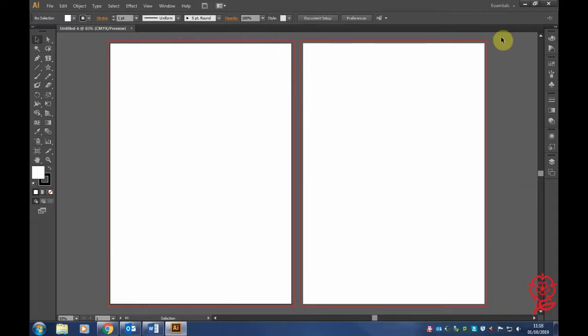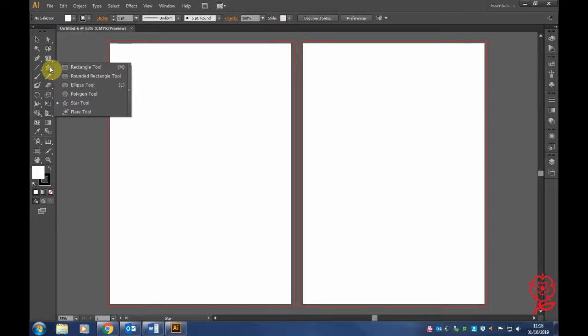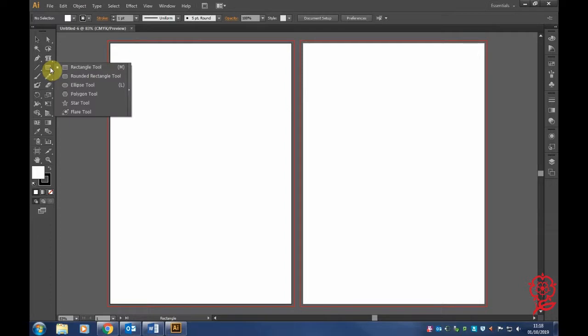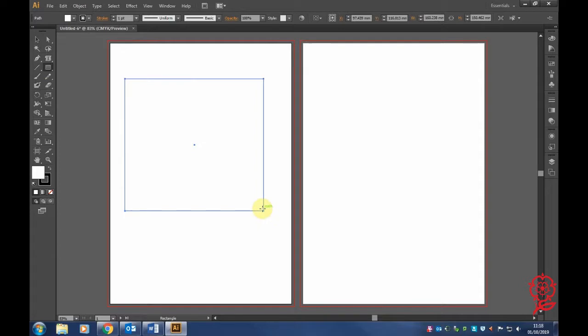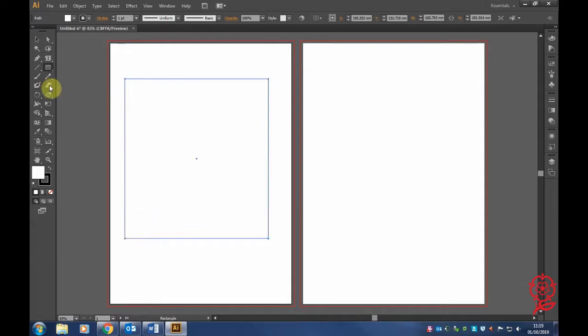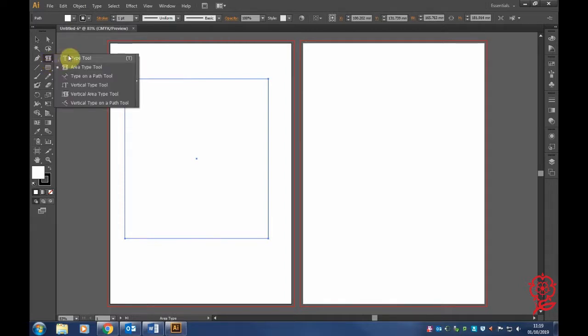Get the Rectangle tool and draw a small box. Then click the Type tool and select Area Type.